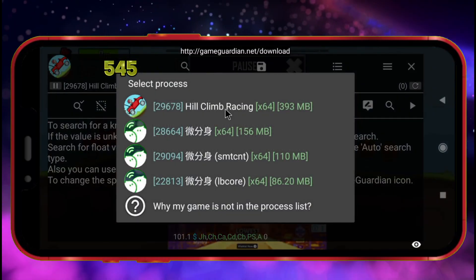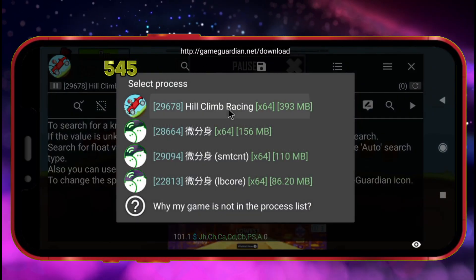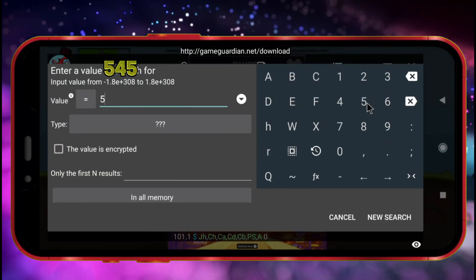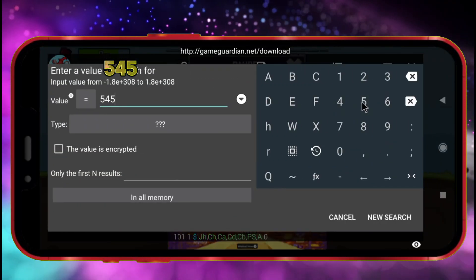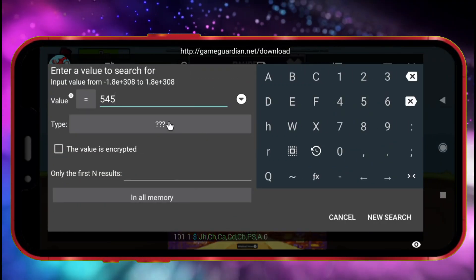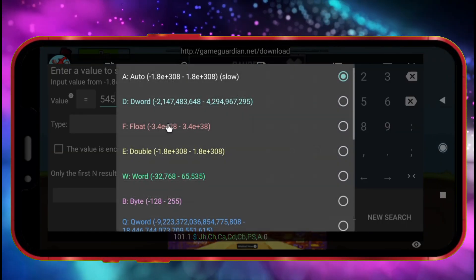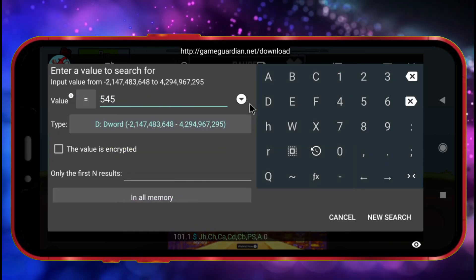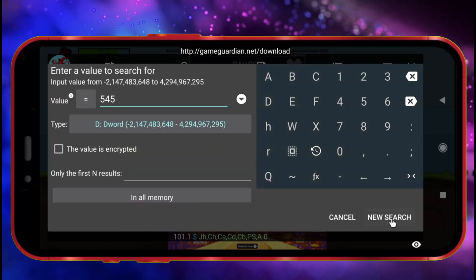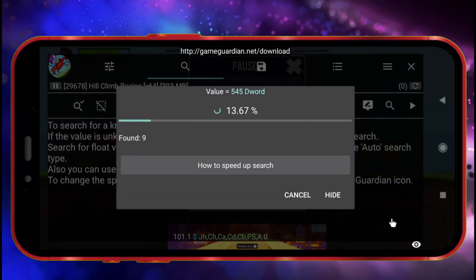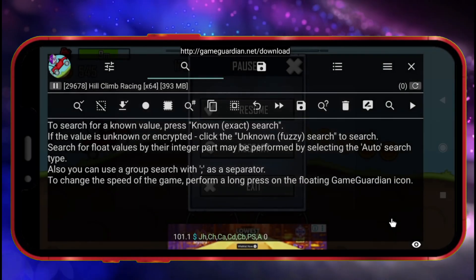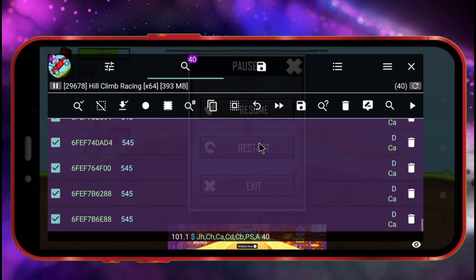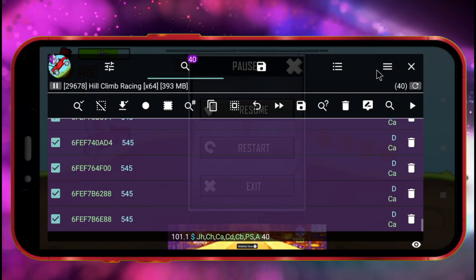From the list that appears, click your game. Click the Search icon. Enter the coins value you noted earlier. Click the Type tab and select DWORD. Now click New Search. As you can see, a lot of values have appeared in the search results.